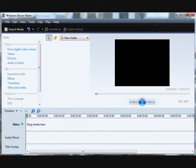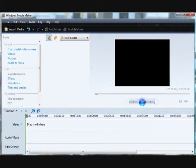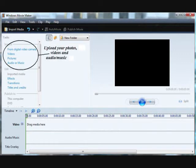Next, you can import from a camera, your pictures folder, audio, video, and music to your project. Simply choose the media that you want to import and navigate to the desired files.